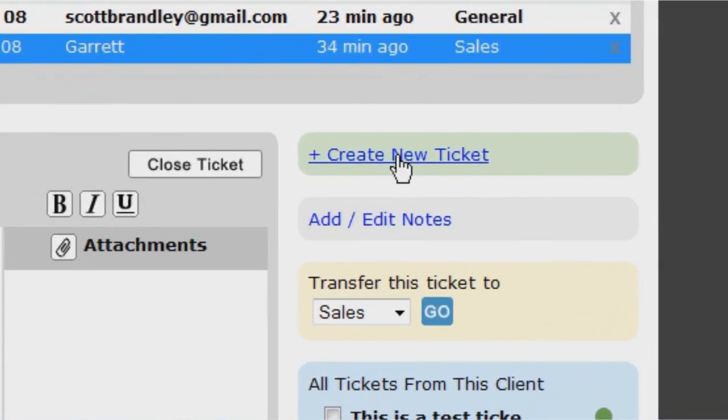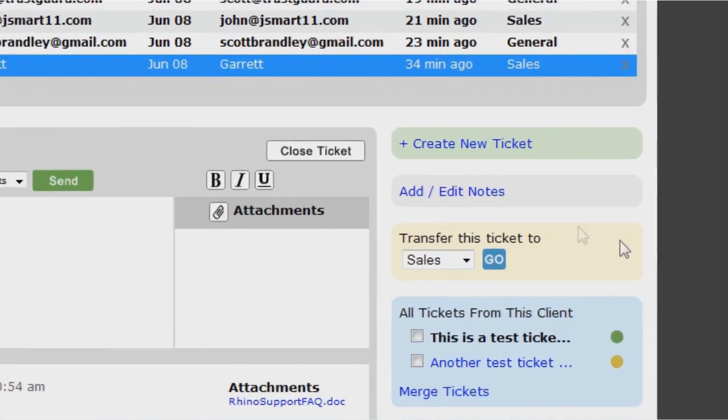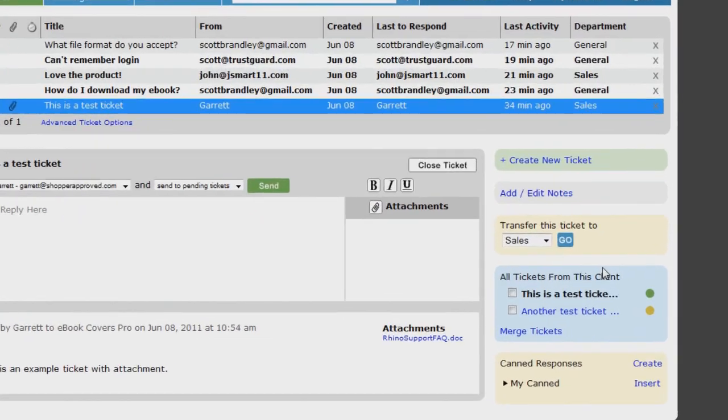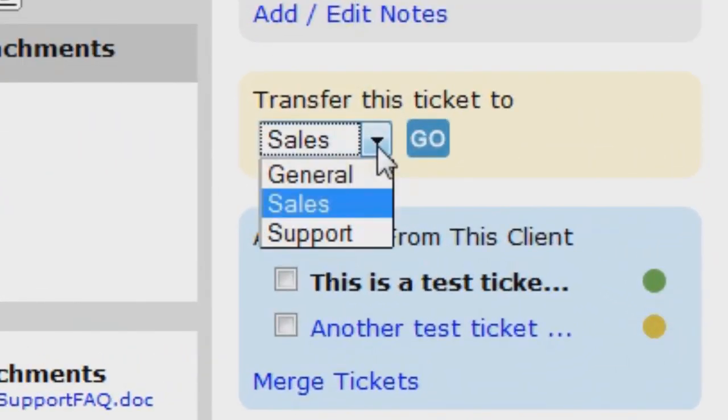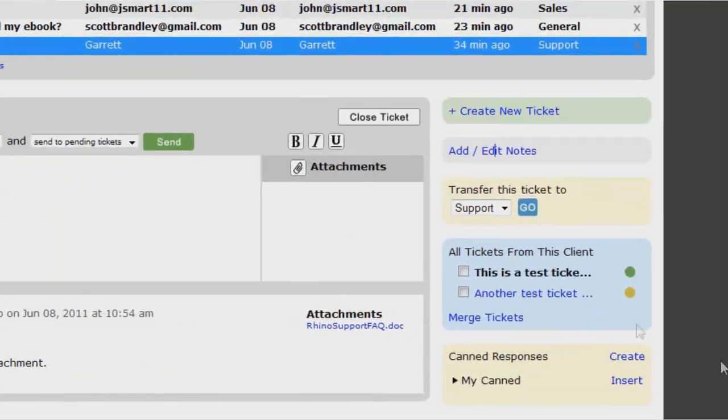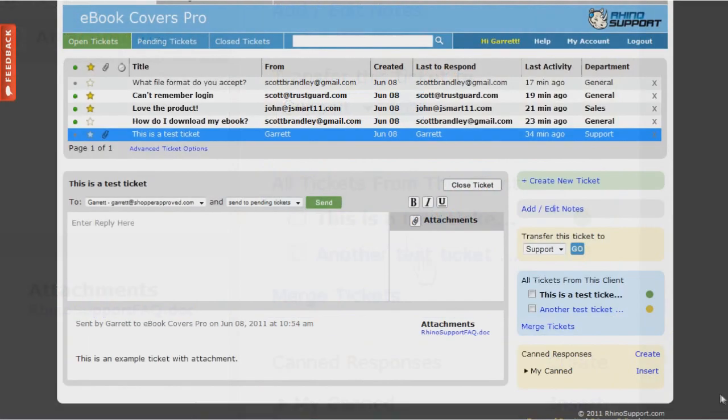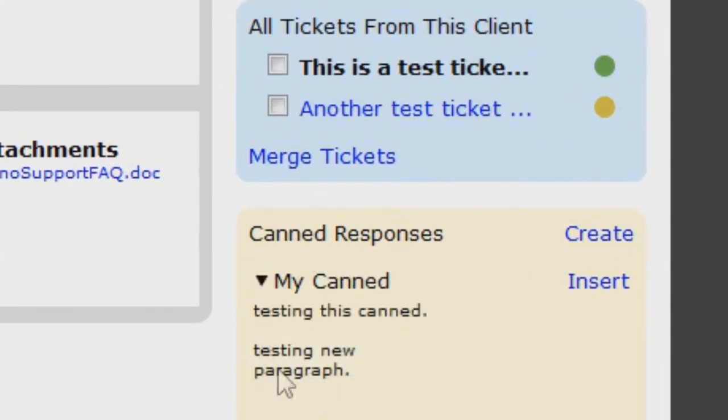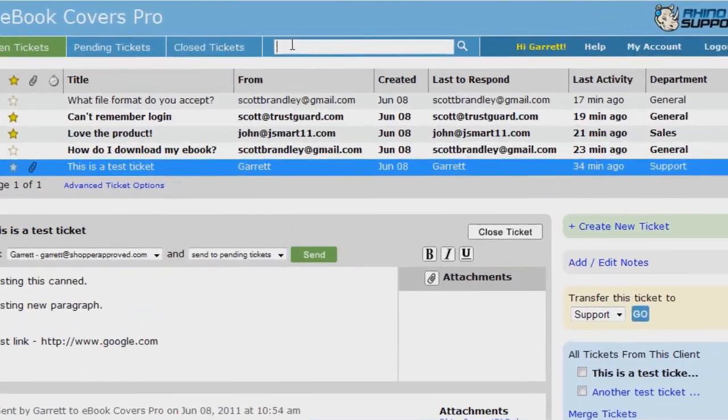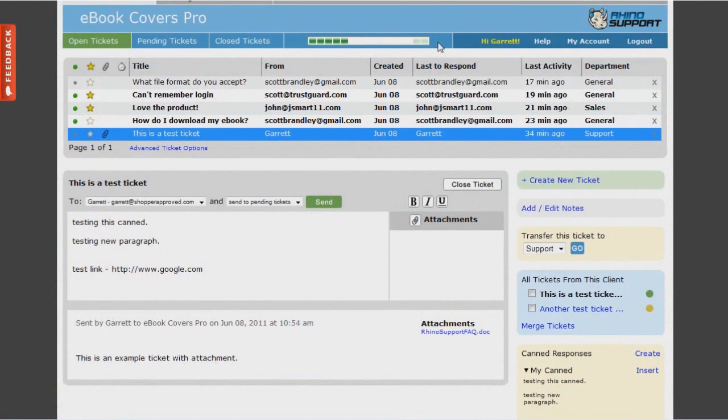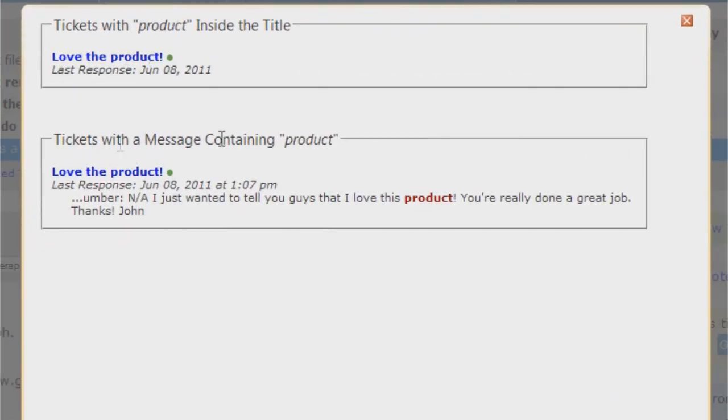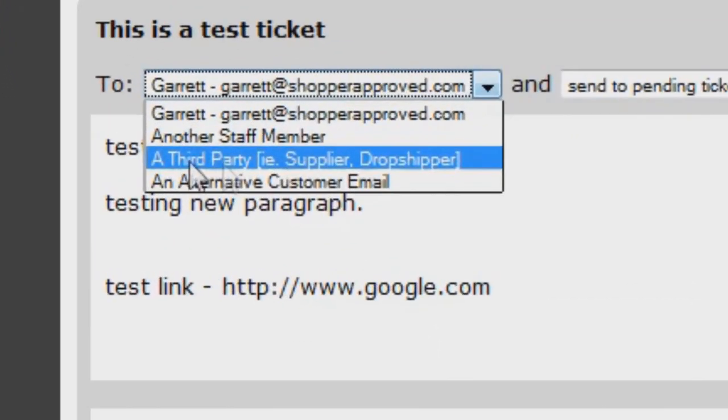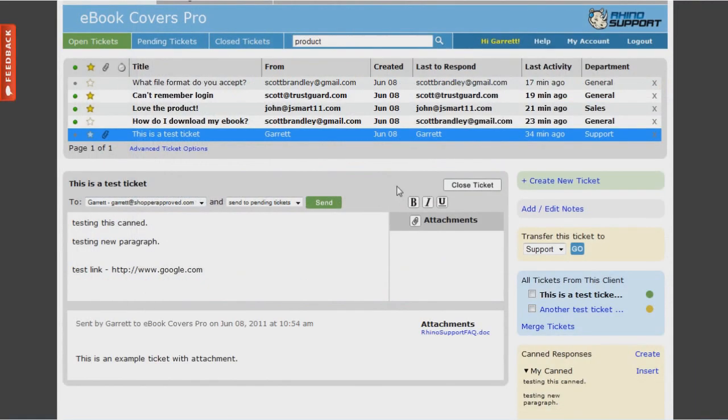For example, you can click here to create a new ticket. You can click here to add a note to a ticket. You can transfer a ticket to another department here. You can instantly see all previous tickets from an existing client here. You can add and manage canned responses here. You can type any word using quick search and find any ticket right here. You can even forward tickets to third parties like suppliers or dropshippers by clicking here.